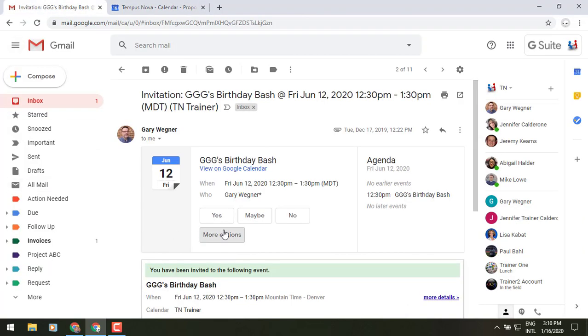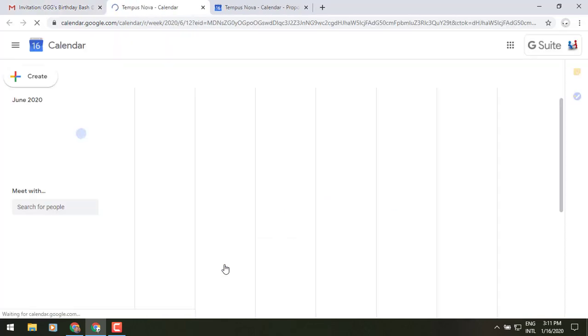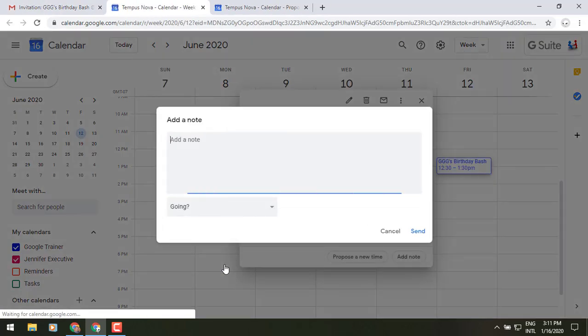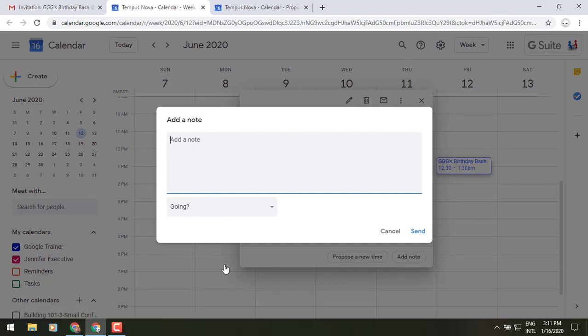back to that and we click on the add a note, you'll notice that it will open up a new tab and bring up Google Calendar to add a note to that specific invitation. Remember, notes will go